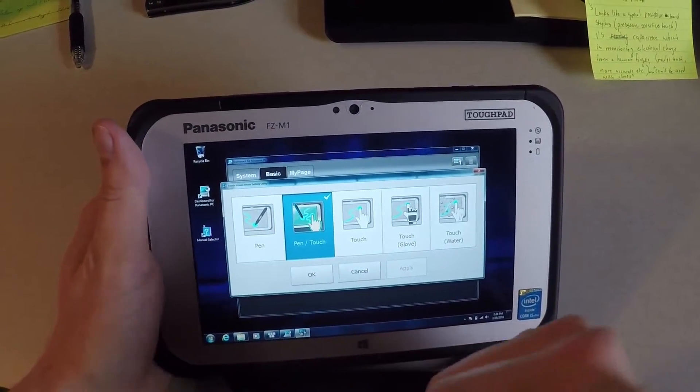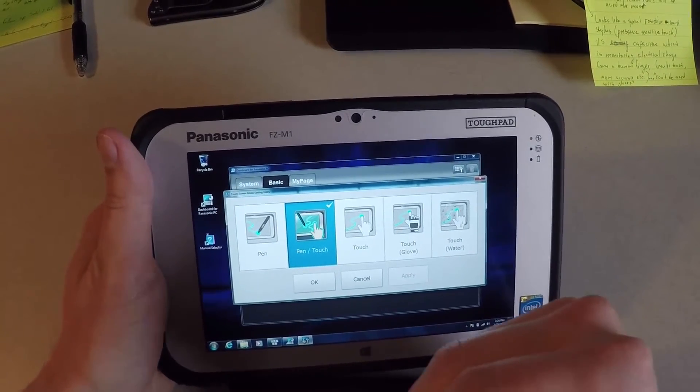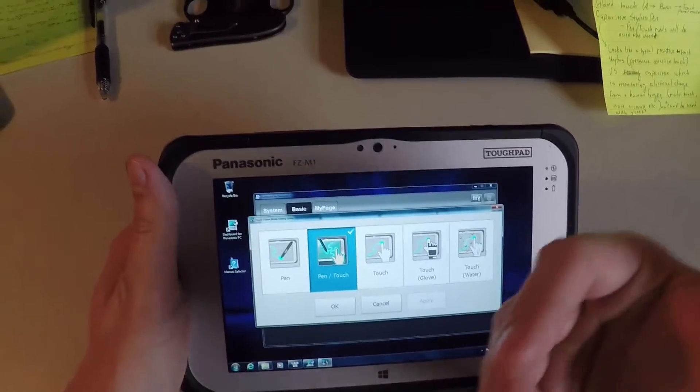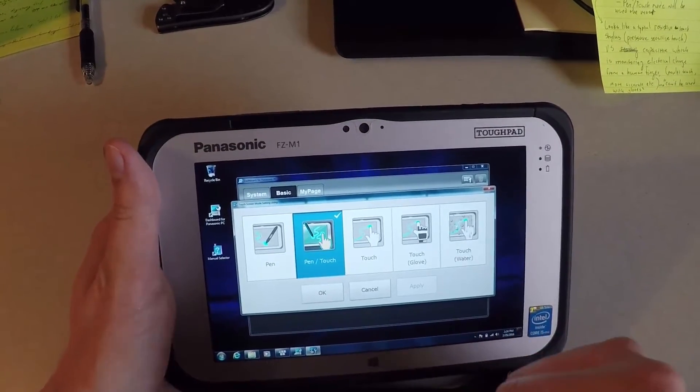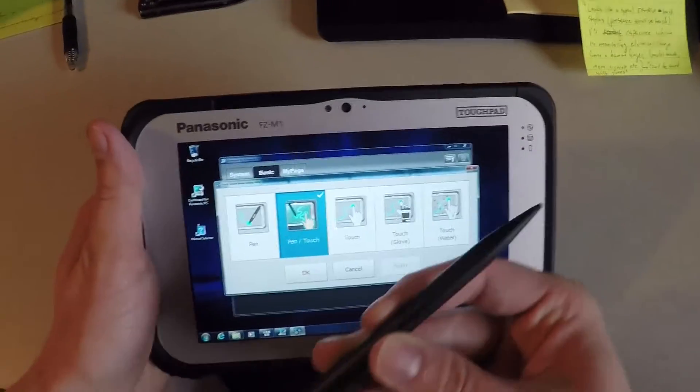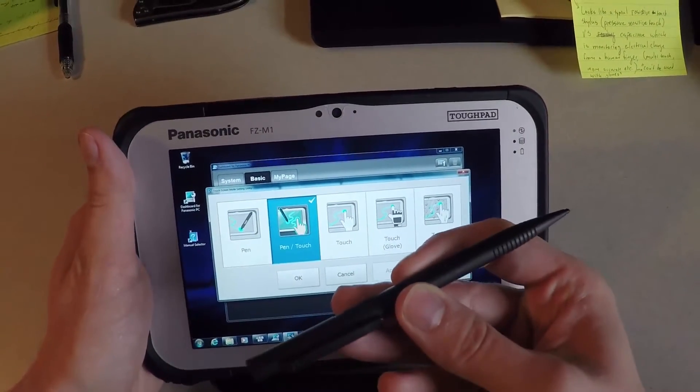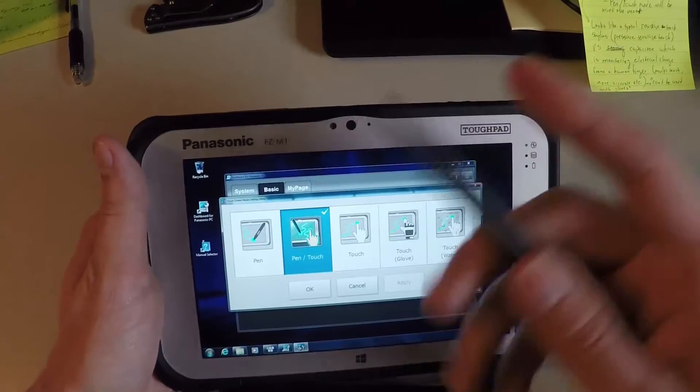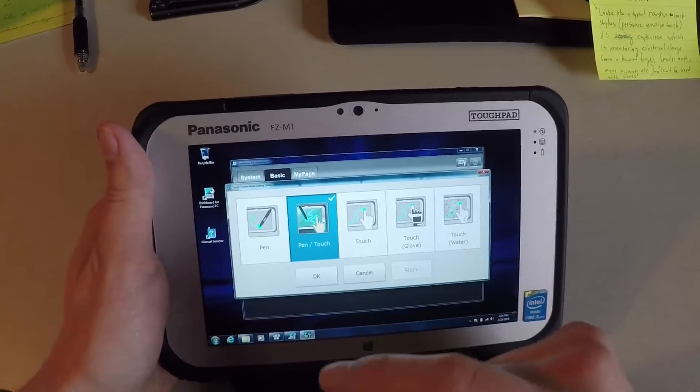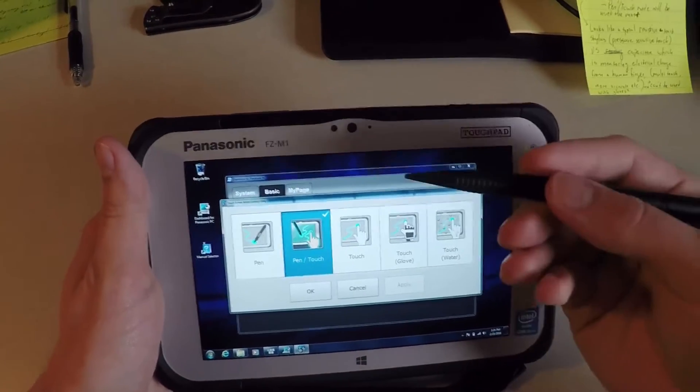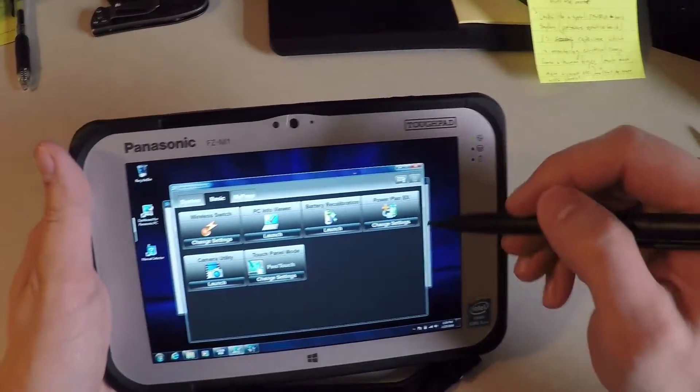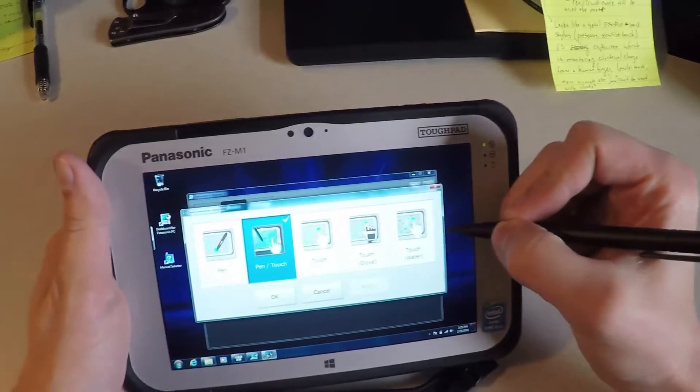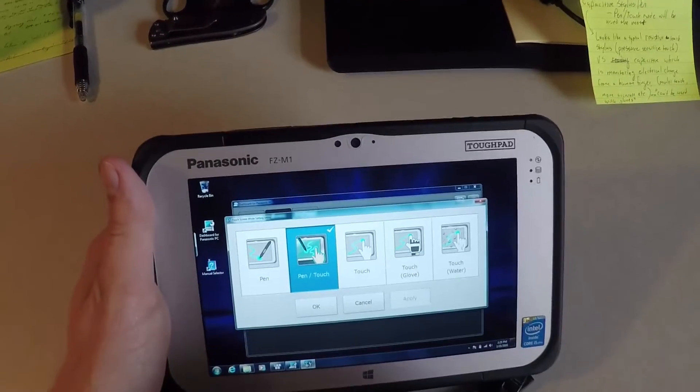And what that usually means is that capacitive is not able to be touched with gloves on or with a stylus unless it's a resistive stylus. So the M1 actually comes with what Panasonic bills as a capacitive stylus pen. Even though I just described the capacitive screen as reading the electronic signature of your fingerprint, this actually uses the stylus to also be capacitive. So it's very accurate.